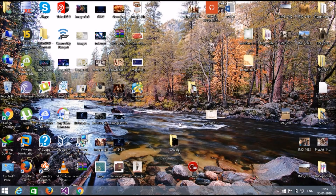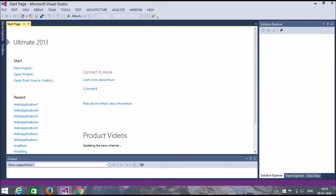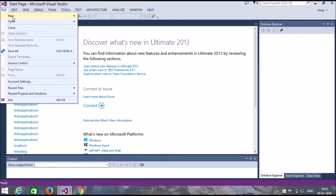Hey guys, today I'm going to show you how to insert a video and YouTube video to your ASP.NET website. Here I am using Visual Studio 2013, you can use any Visual Studio 2010, 2012. Now select a new project.